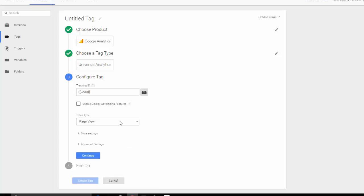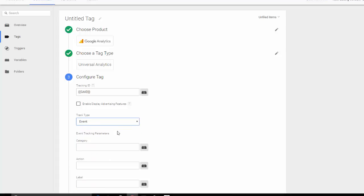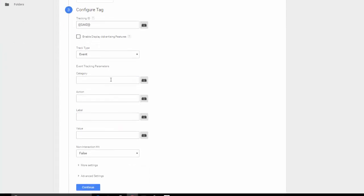Now the track type, we want to have an event. So every time someone clicks, we want to fire an event into Google Analytics event category. I'm going to call mine clicks. This may be different for your own naming convention. I'm going to say outbound link clicks as my action.